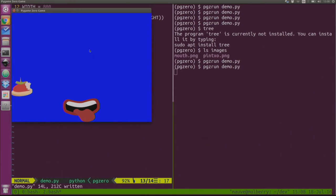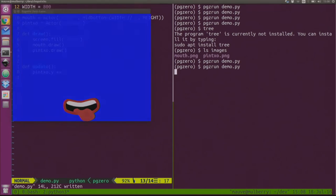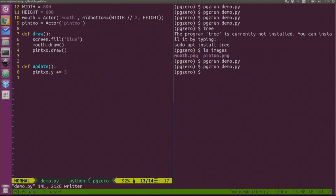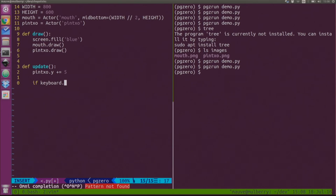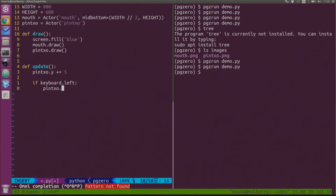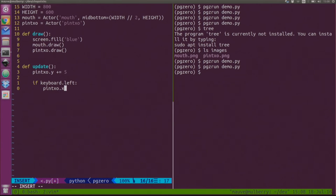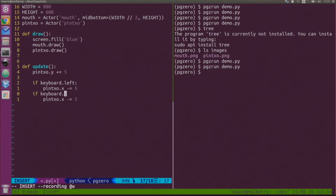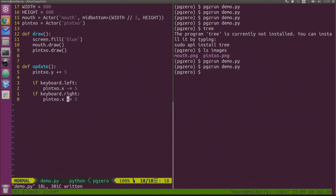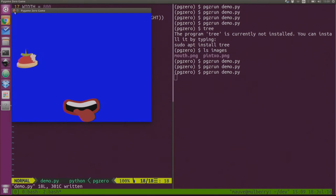Then I create a function called update. I've got a falling pincho! A couple more lines at a time, that's what we're aiming for. If I say if keyboard.left, pincho.x minus equals five.